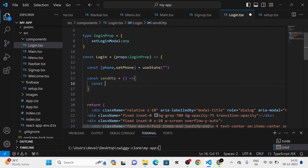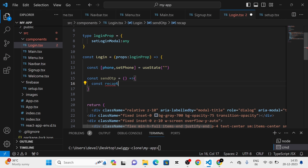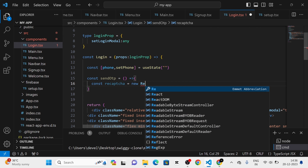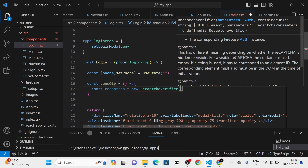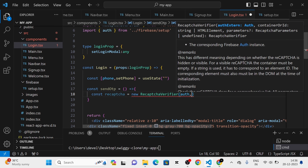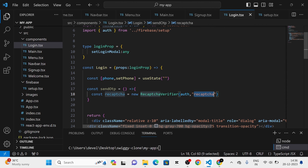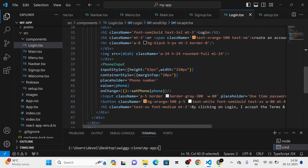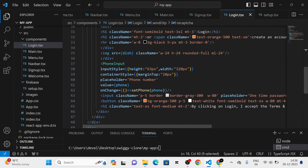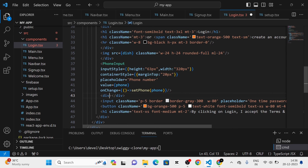Next I am going to click the 'Continue to Console' button, which redirects us to the console. In the sidebar, I am going to click on 'Build', then 'Authentication' in the dropdown. When I click 'Get Started', we are redirected to the sign-in method page. Here you can see there are providers — I am going to click on 'Phone' and enable it by clicking the Save button. You can see that Phone authentication is now enabled.